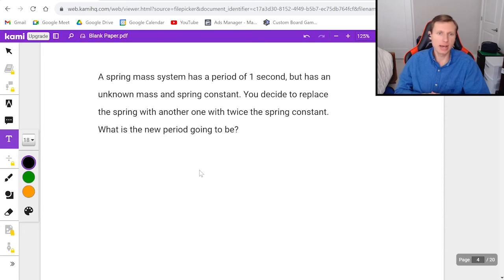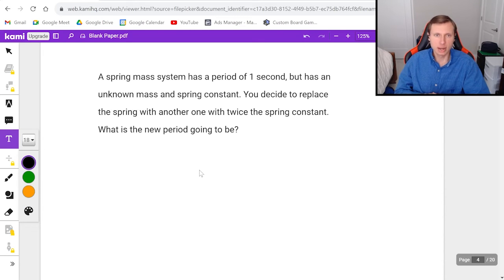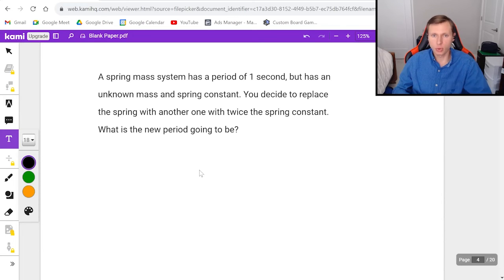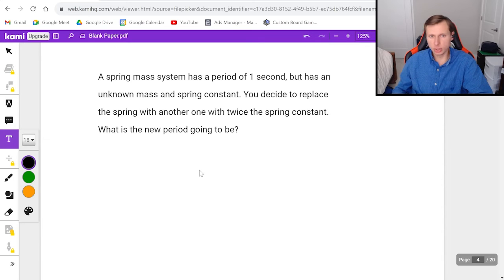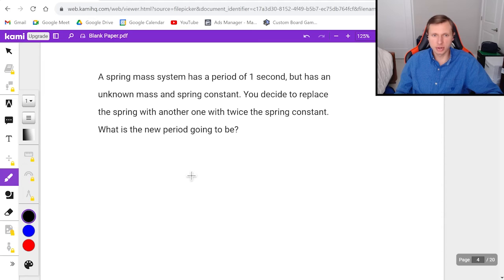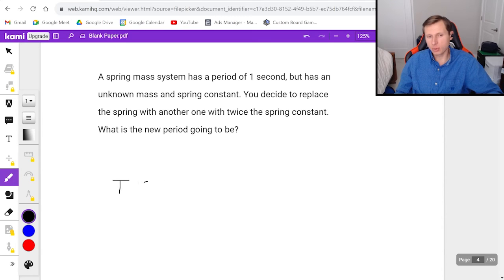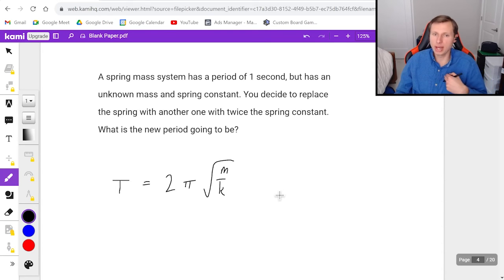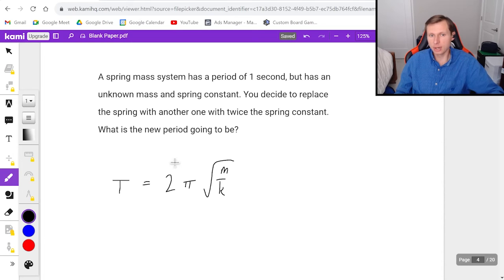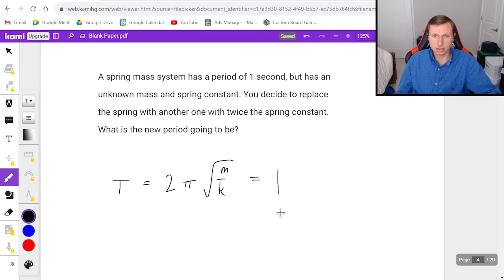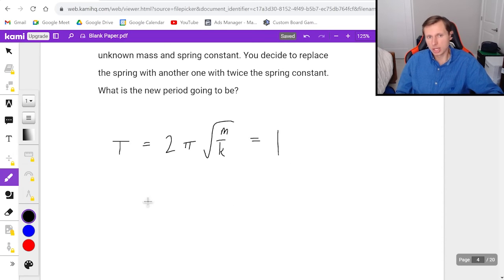Okay, so we have a spring mass system has a period of one second, but has an unknown mass and spring constant. You decide to replace the spring with another one with twice the spring constant. What is the new period going to be? So this is a classic example that you're going to see in this class. First thing I'm going to do is I'm going to write the period equation T equals 2 pi root m over k. And you'll notice I don't know the mass and I don't know the spring constant, but I know whatever this is, this is equal to 1.